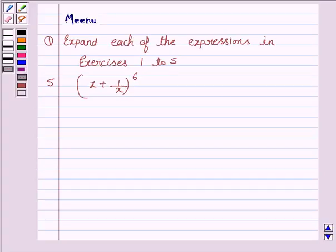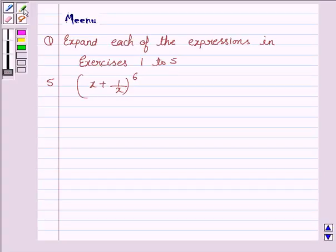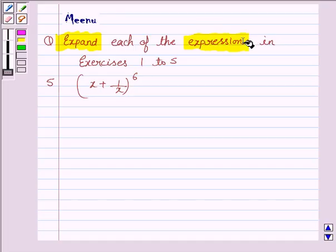Hello friends, let's discuss the following question. It says expand each of the expressions in exercises 1 to 5, and we will be solving the 5th question.